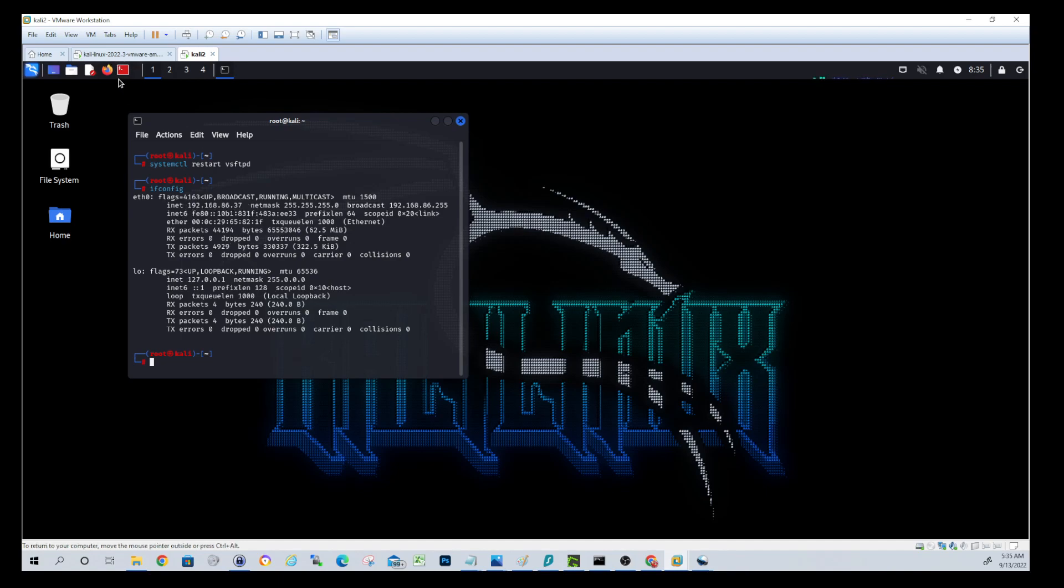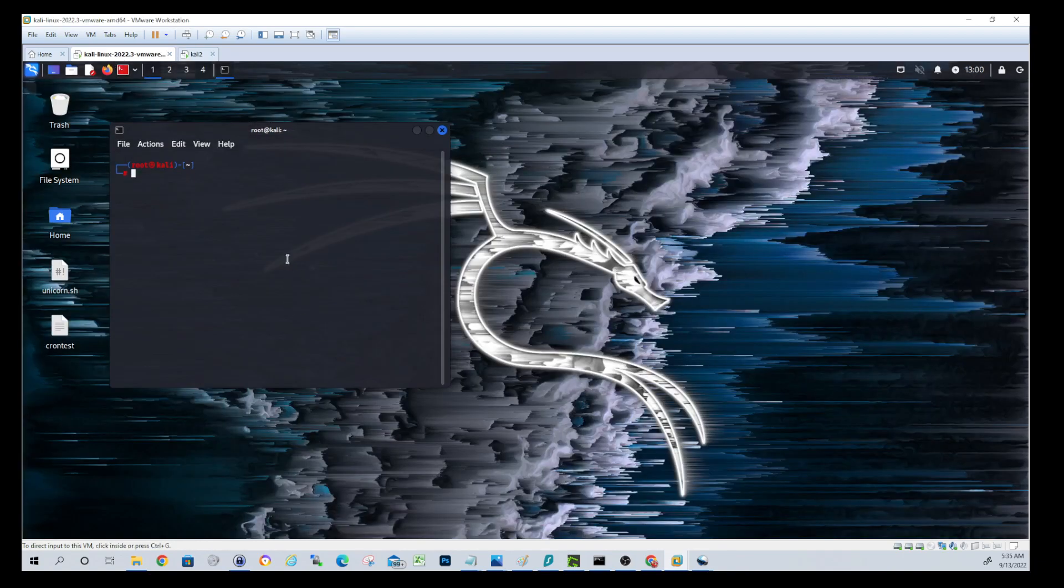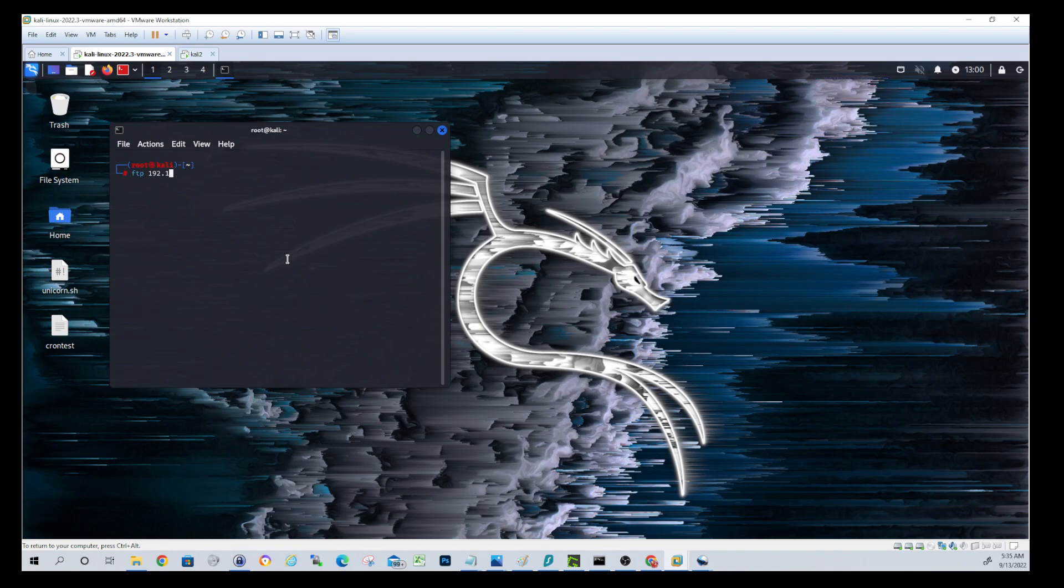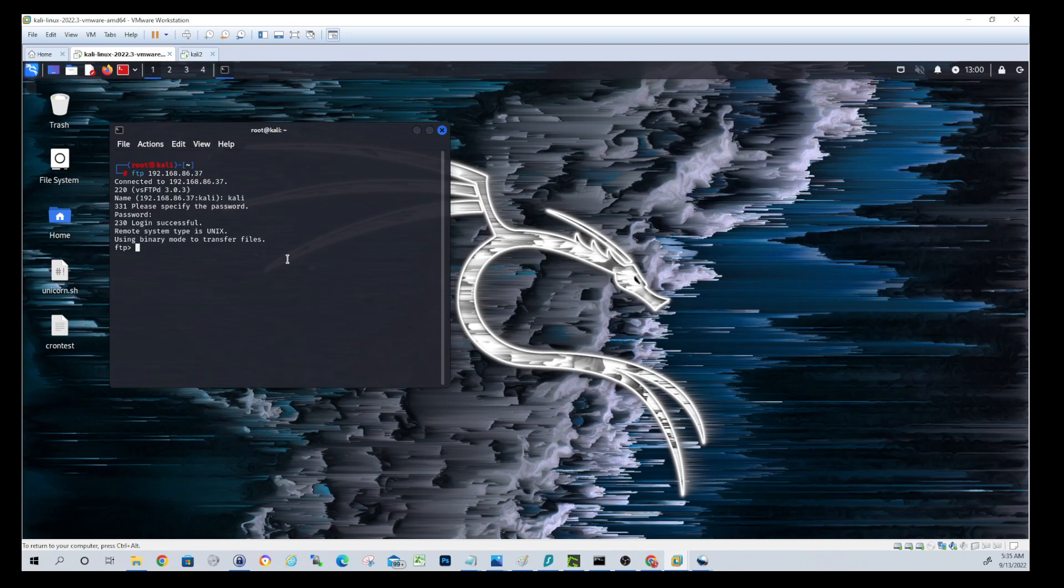So I'll jump back to the first Kali VM and I'll do FTP followed by the IP address of the FTP server, which is the second Linux box. And this should prompt us for username and password, which it did. Okay. So now we are successfully connected to the FTP server.